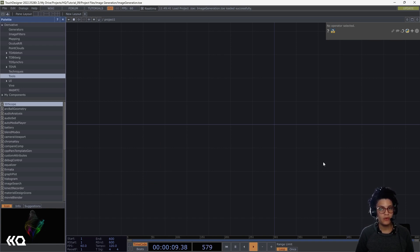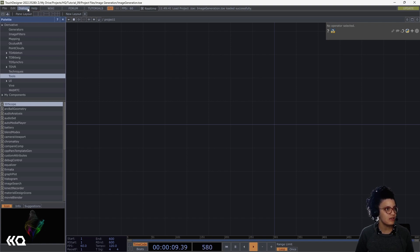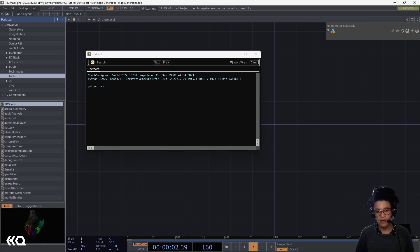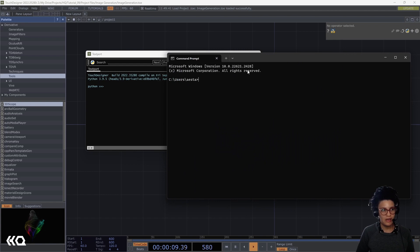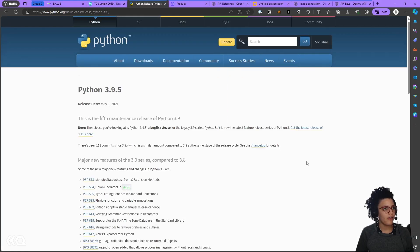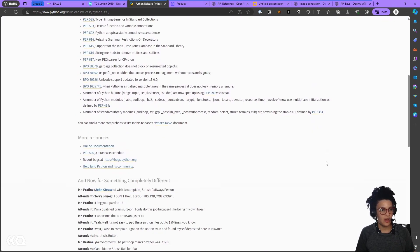The first thing we want to do is make sure we have the right Python version for our project. The Python version you want to use is the one your TouchDesigner build is using. The easiest way to find out is to go to Dialogs > Text Port, and as soon as you open it, it tells you which Python TouchDesigner is using — in my case it's 3.9.5. To verify your installed version, open Command Prompt on Windows or Terminal on Mac and type 'python -V'. If you don't have the right version, go to the Python release page and find the version that works for your TouchDesigner project.